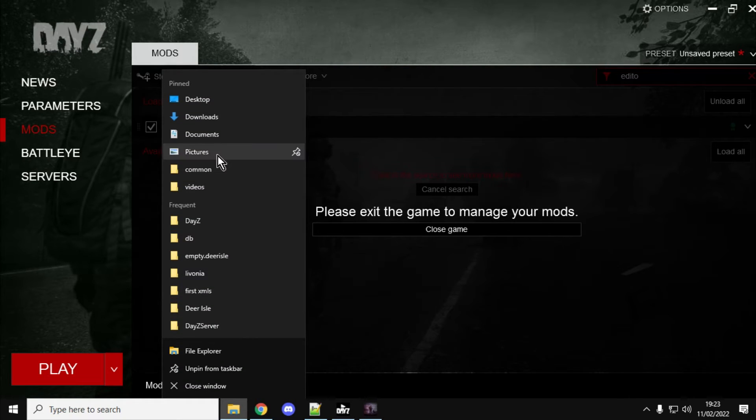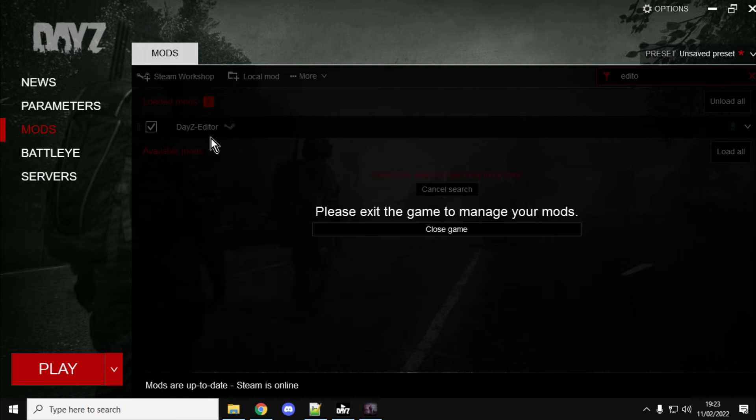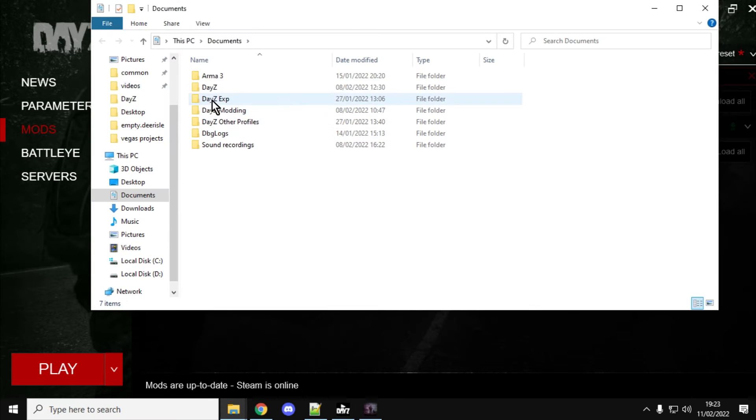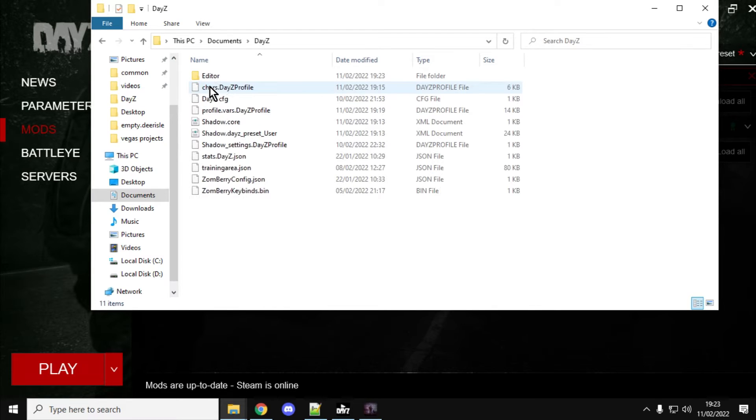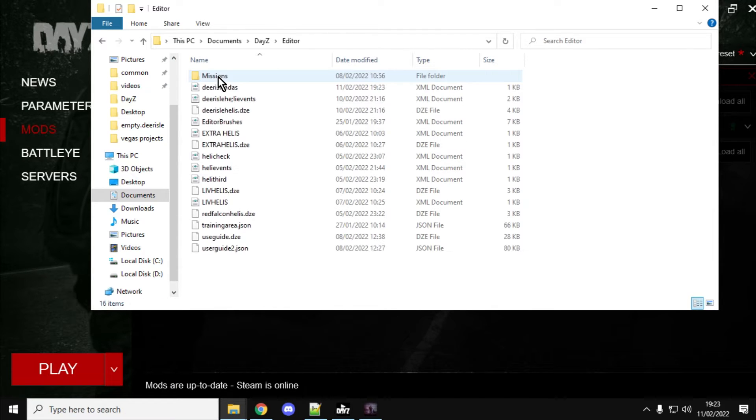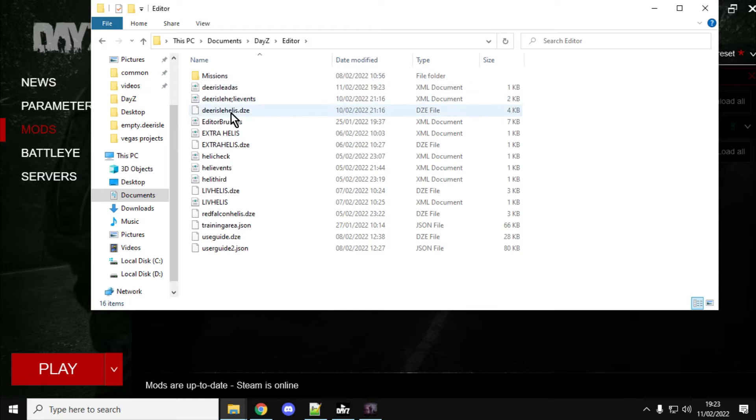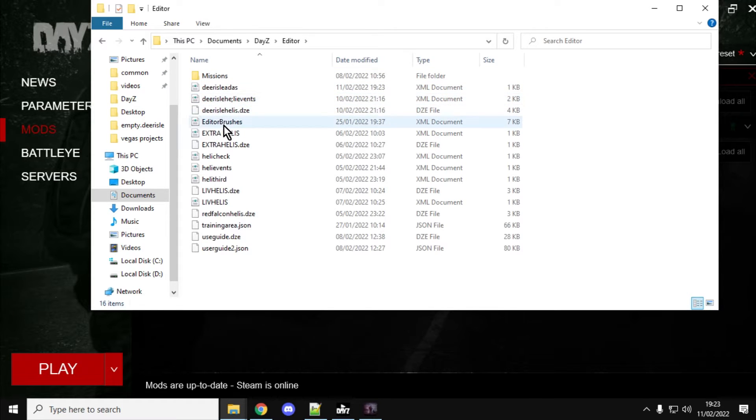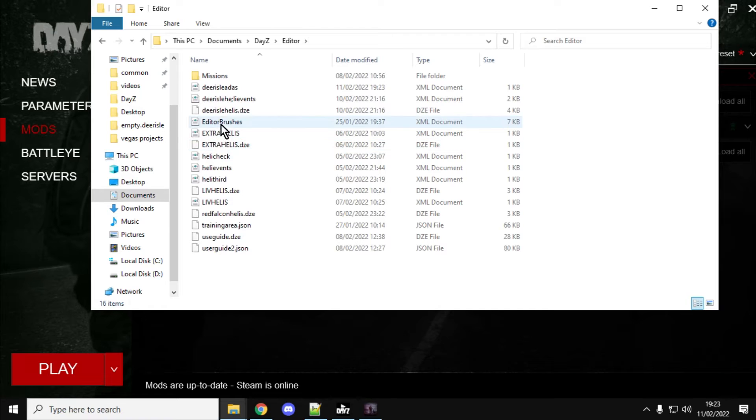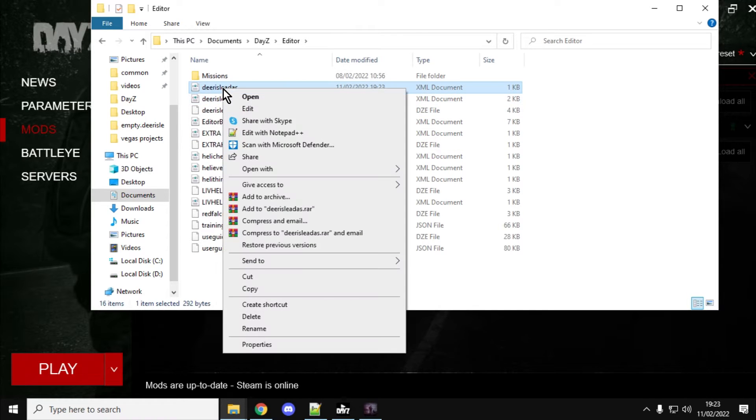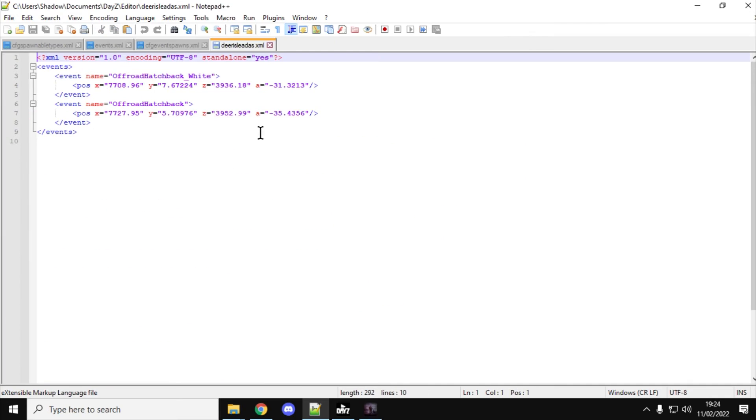Go into your documents on your computer. It's normally DayZ and then Editor. And then go down to Deer Isle. What do we call it? Deer Isle something other, wasn't it? Deer Isle Aiders, there it is. Now, if we open that, if we edit that with Notepad++, we get this beautiful little file.